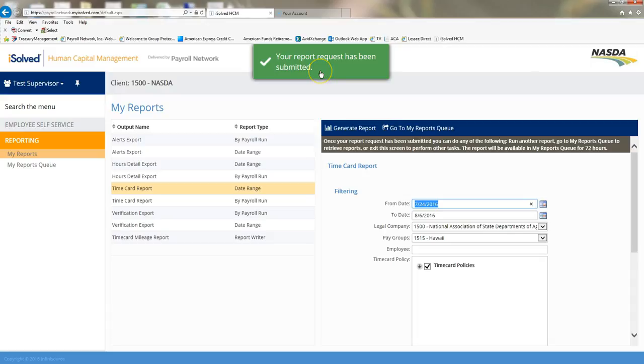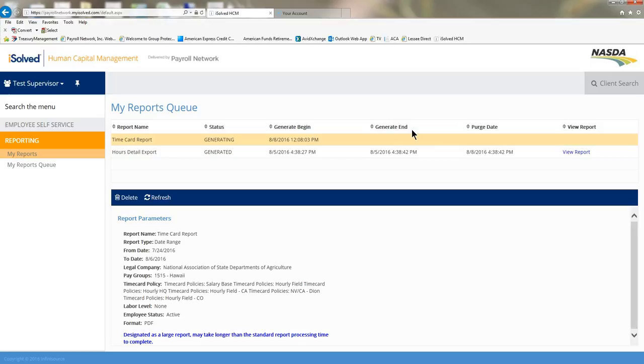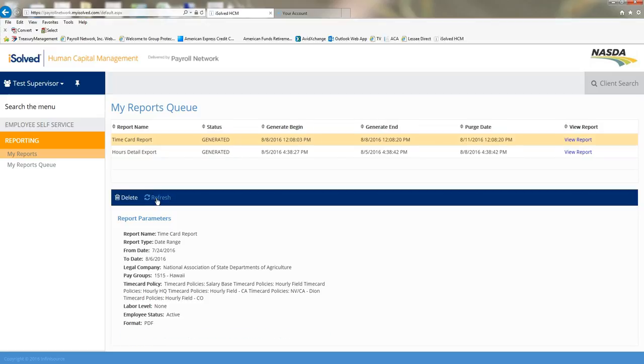It'll tell me your report request has been submitted. Then I can go to my reports queue. You'll just click refresh. You may have to click refresh a couple times. You can see the report is here. So I can click view report.